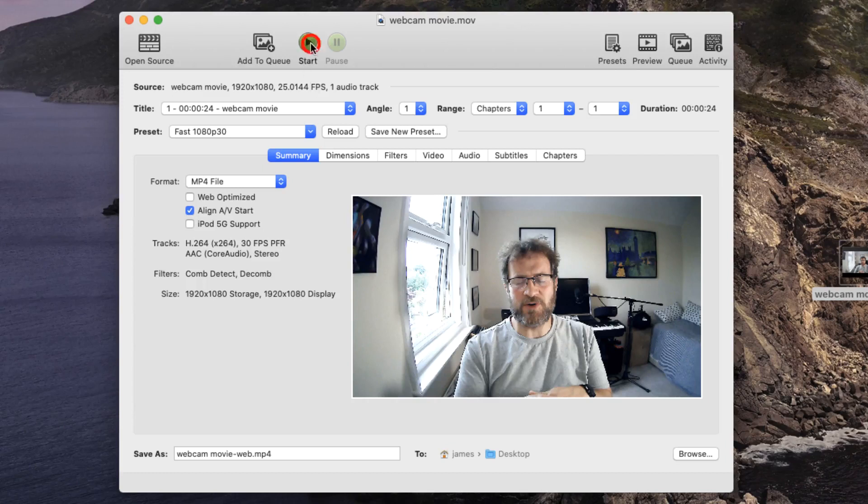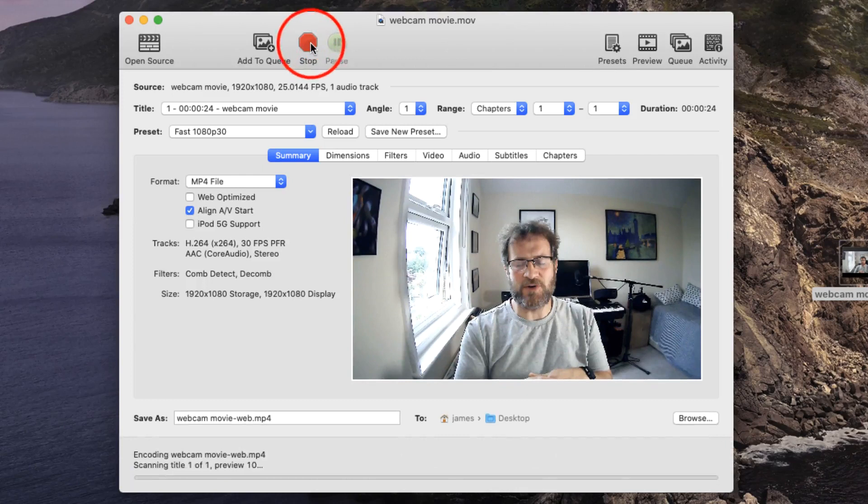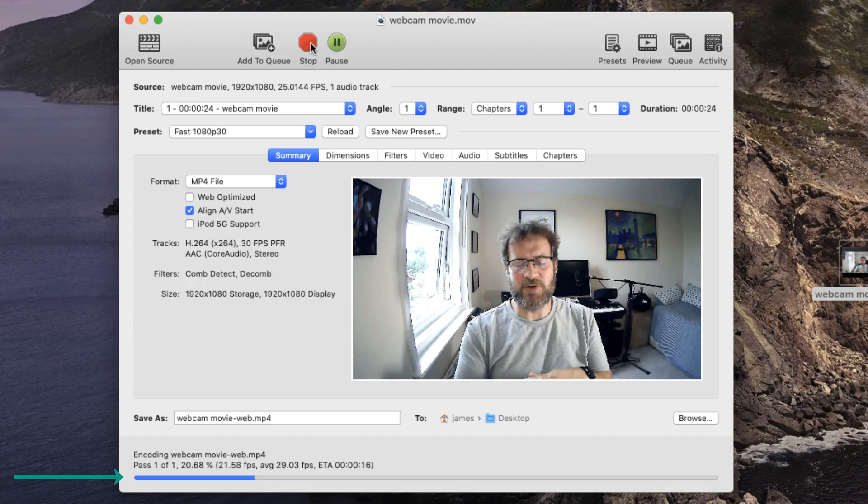HandBrake will encode this video. It encodes at quite a fast speed if you've got a fast enough processor. This 30-second video is probably going to take around 15 to 20 seconds to encode.